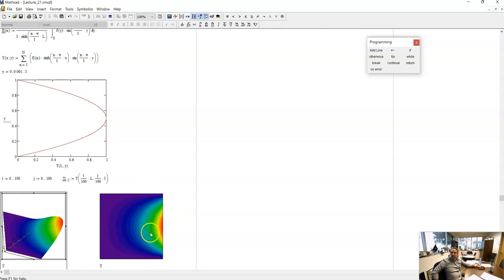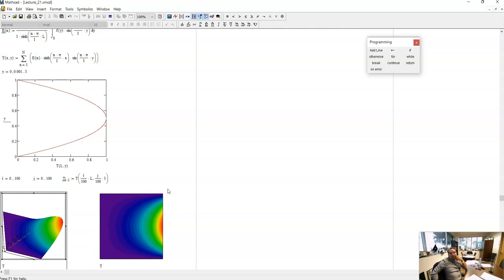The solution satisfies T = 0 on the bottom, left, and top walls, with the parabola profile on the right-hand side. This is a basic application of the method of separation of variables. The quality of the approximation clearly depends on how well-posed the boundary conditions are — jumps or singularities cause Gibbs-like oscillations, while smooth, physically consistent conditions converge rapidly. Thank you for your attention and I will see you next class.